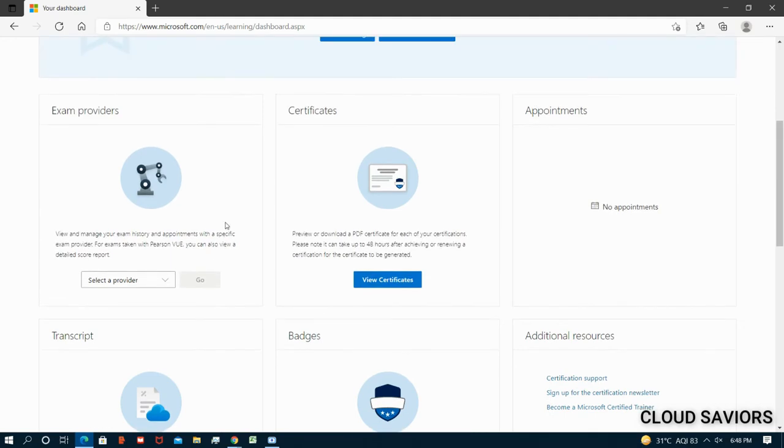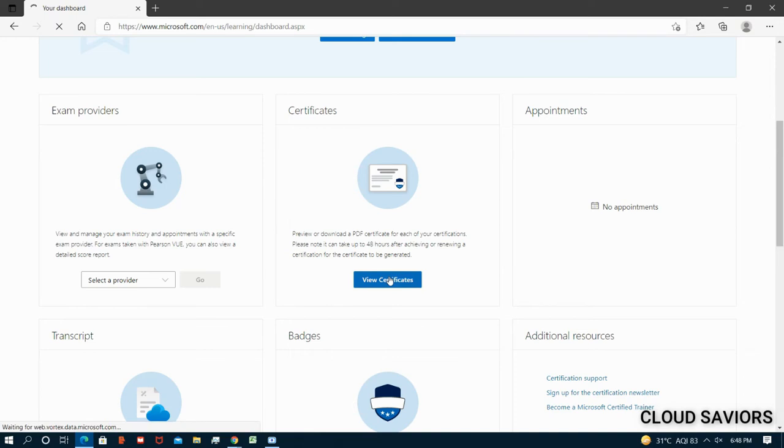The point of this particular video is just to discuss this portion, that is the certificate support portion, where you can download your certificate in the form of PDF. Let me open this. Just have to click on view certificates, then one new dashboard will open for you where you can see your certifications till this particular date.